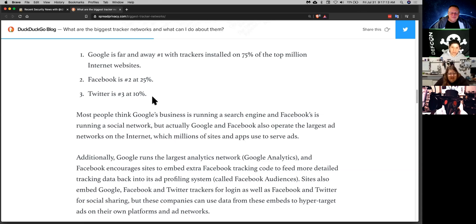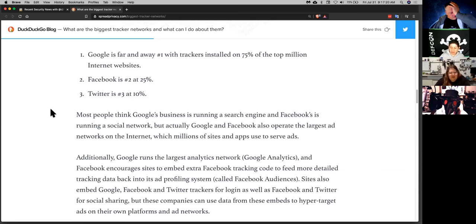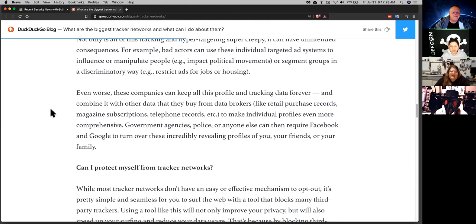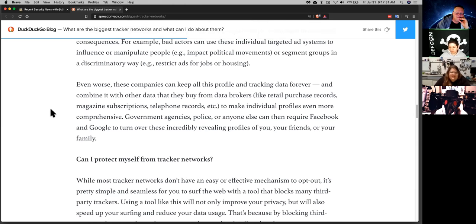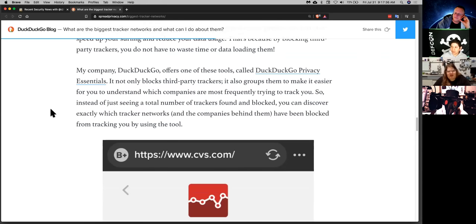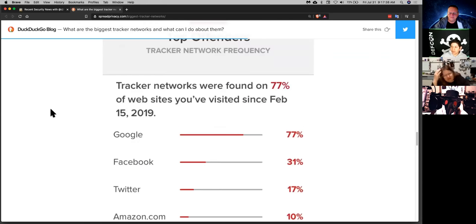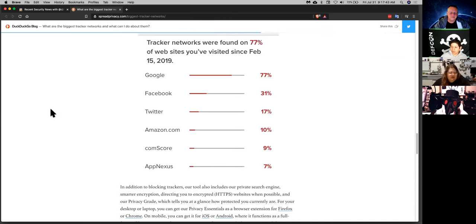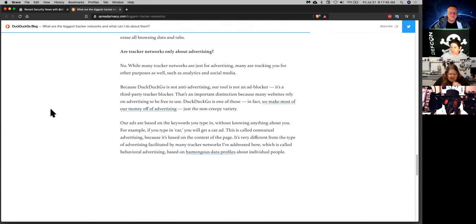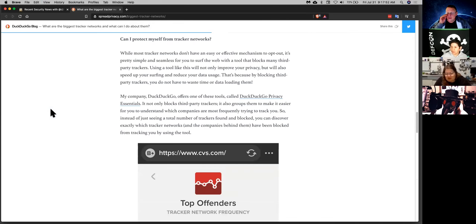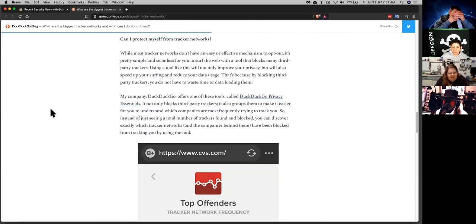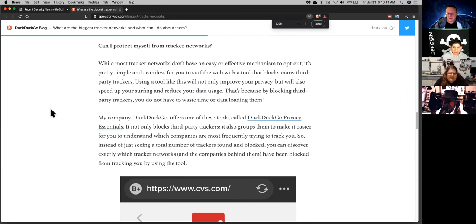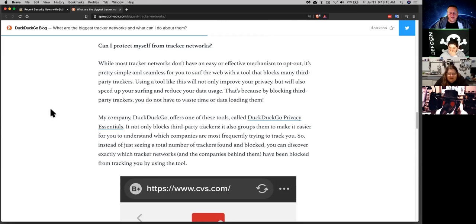One thing that I didn't really think about that this article made me consider is that these targeted ad systems can be used to manipulate people as far as political campaigns and stuff. And also, they can be used in discriminatory ways where they don't show like certain ads to people, for example, for jobs or housing or whatever. And that would show you a different price depending on your neighborhood and stuff.